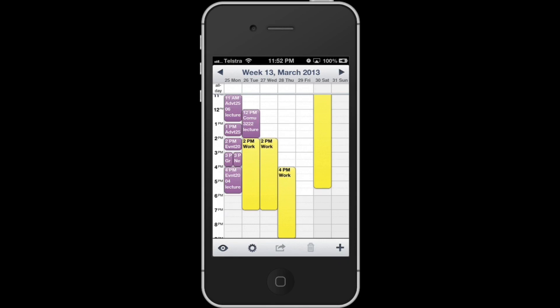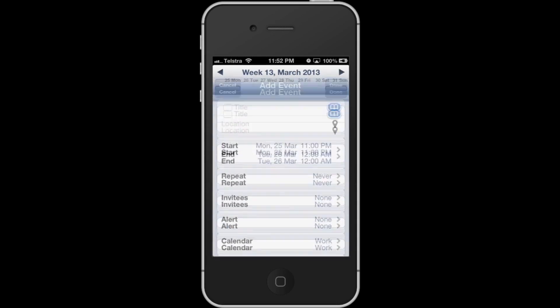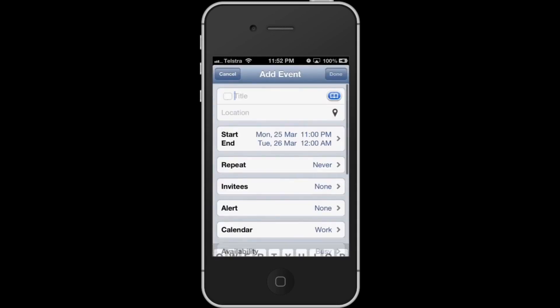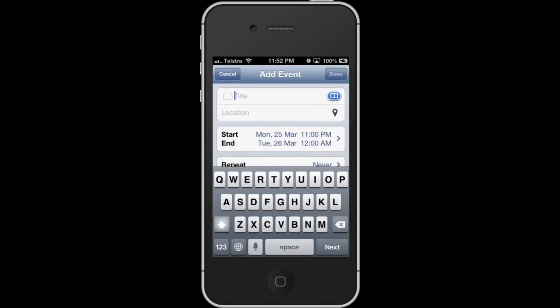Let's start with entering an event in the Week Calendar. To enter an event, just tap on the plus icon and tap the title of your event. You have the option to enter the location, which is pretty handy because it can be linked to the maps as well.